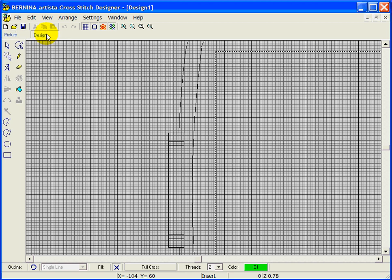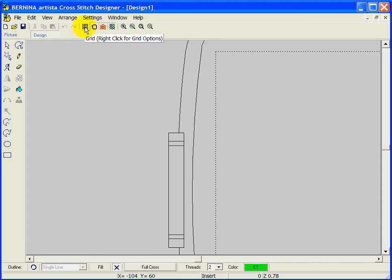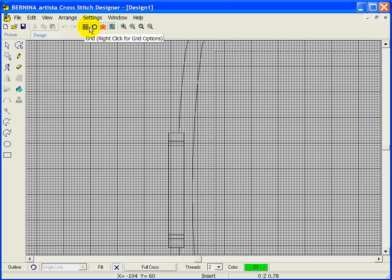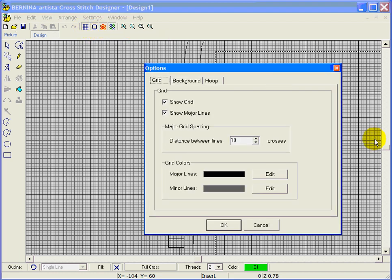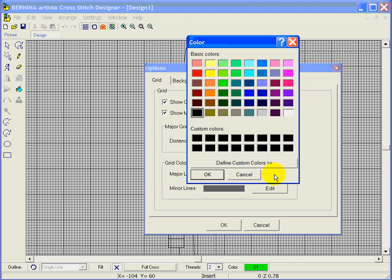In design view there are some different icons. The first one is the grid icon — you can turn the grid off and on by clicking on it, just like in the main software. If you right click on the grid, a dialog box opens. You can show the grid, show major lines, and change the major grid spacing. Most commercial cross stitch patterns come with bold lines around every 10 by 10 block. You can also change your grid line colors.